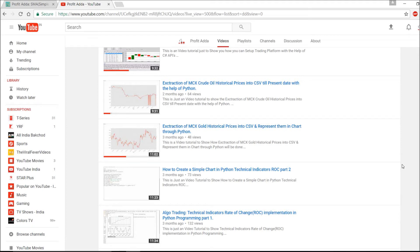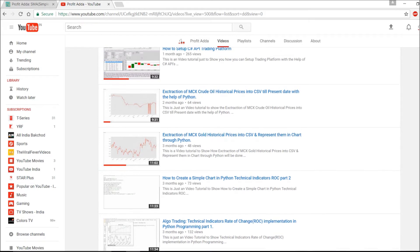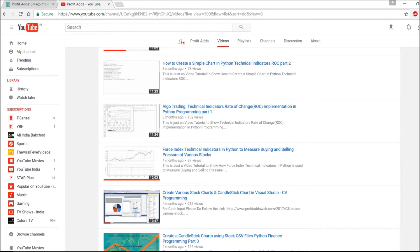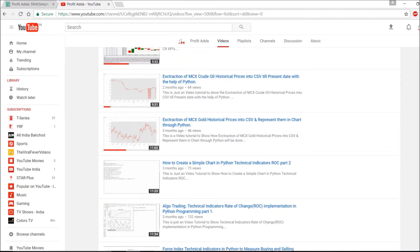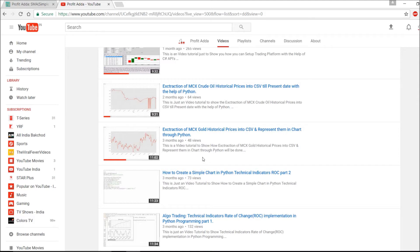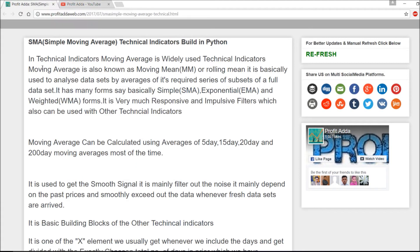Welcome to ProfitAdda. Today I'm going to show you how to code the simple moving average technical indicator, represent it in a chart, and then extract those values into a CSV. It's a very simple piece of code. I suggest you watch the other videos first — I've done some data extraction with candle — so you can better understand what I'm going to do here.